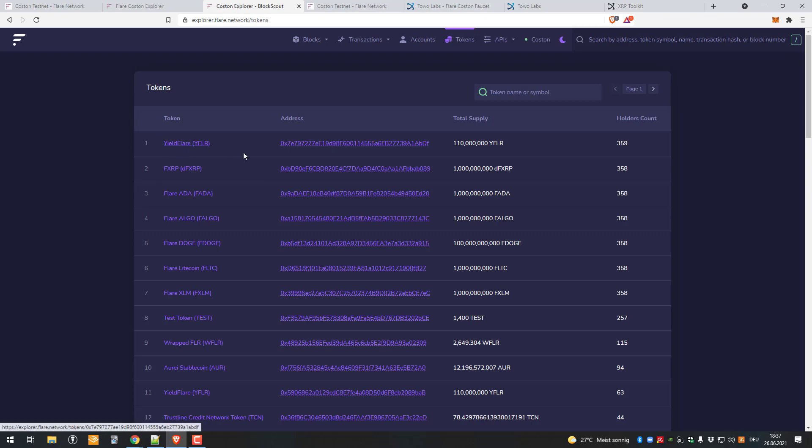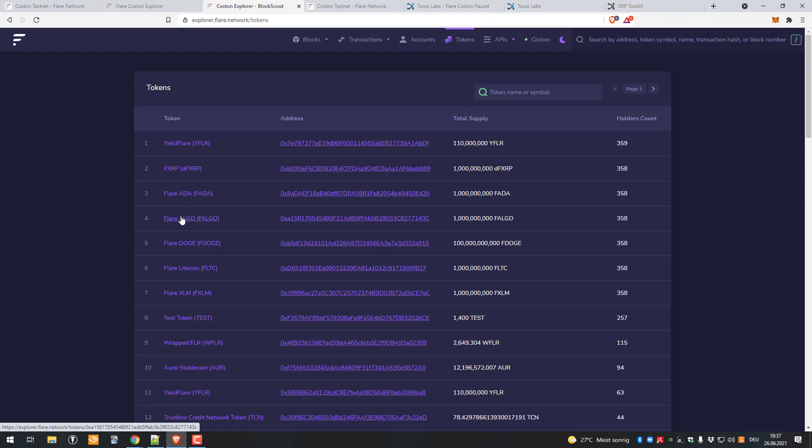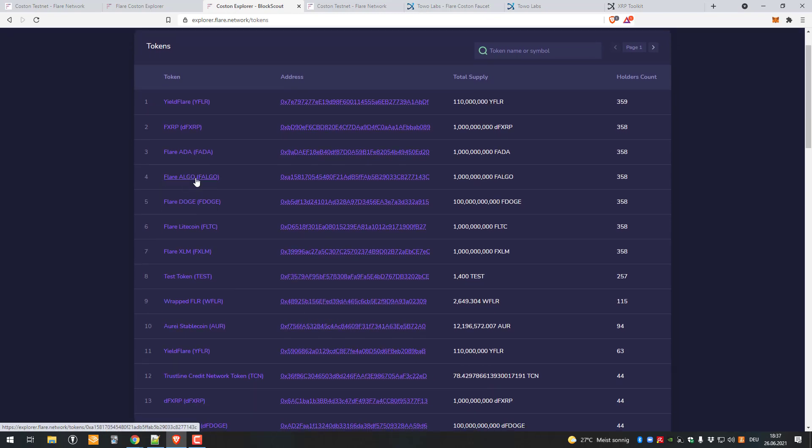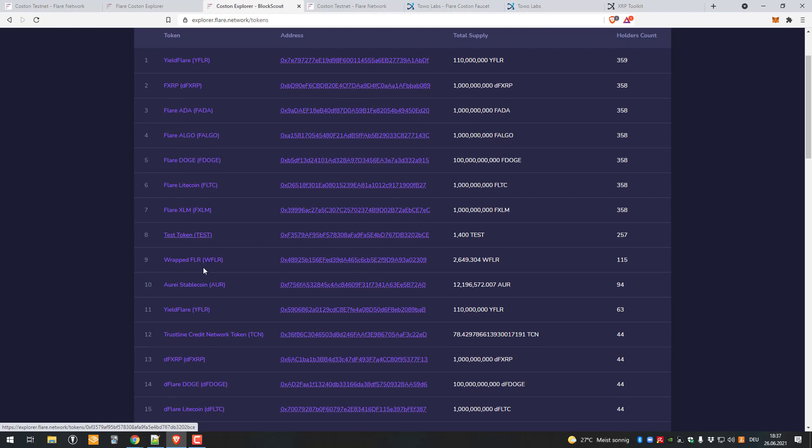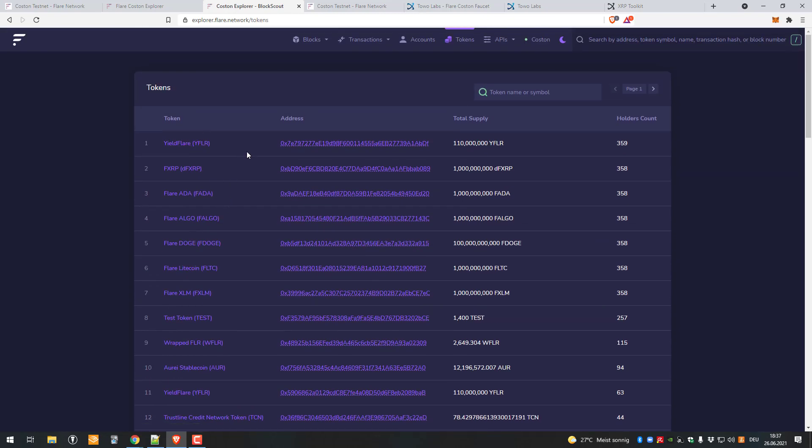You can see YFLayer, FXRP, Flare ADA, Flare Algo, Flare Doge. We can see all the tokens here which will also run on the mainnet afterwards.